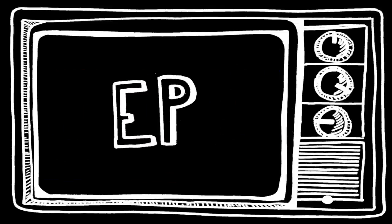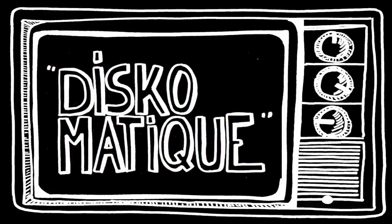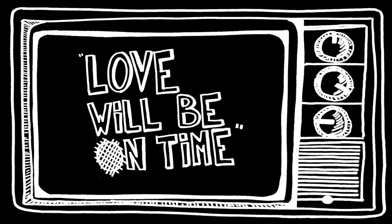This is a preview of the forthcoming EP of Discomatique, starting Love Will Be On Time.